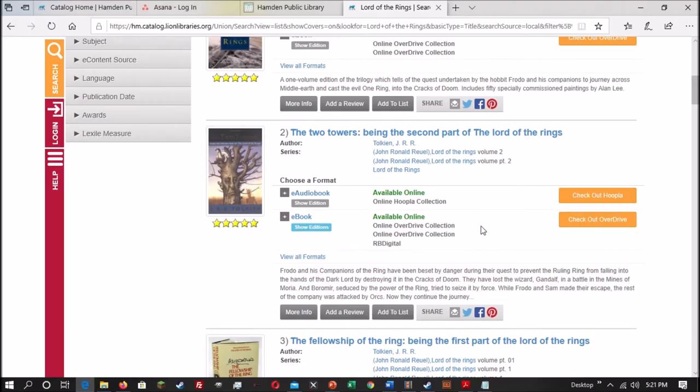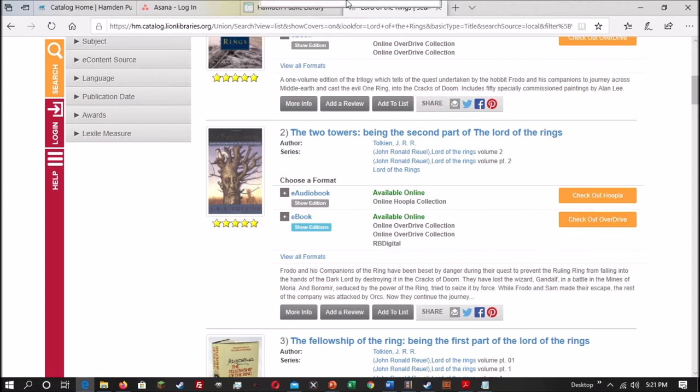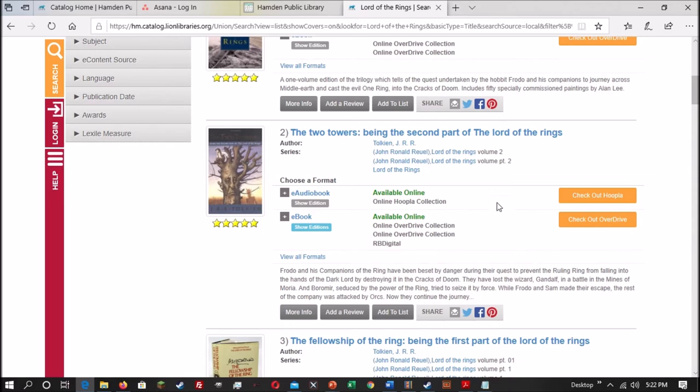Now you can check items out directly in the catalog. All you have to do is click on the Checkout button right here. And if the item is not available, this Checkout button will instead say Place a Hold. An important thing to note with checking books out through the catalog is that the catalog prefers to check things out through OverDrive first, then through Hoopla, and then through RB Digital.